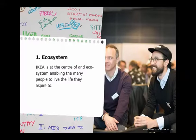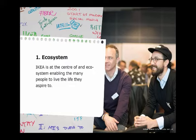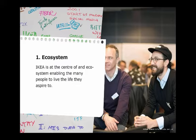So the first one was ecosystem. We want IKEA, all these are expressed in present tense, as imagining we would be there 15 years from now. So IKEA in 15 years is at the center of an ecosystem enabling many people to live the life they aspire to. This, for us, was a big movement because we don't feel that we are there now. And that's a change we wish to pursue.